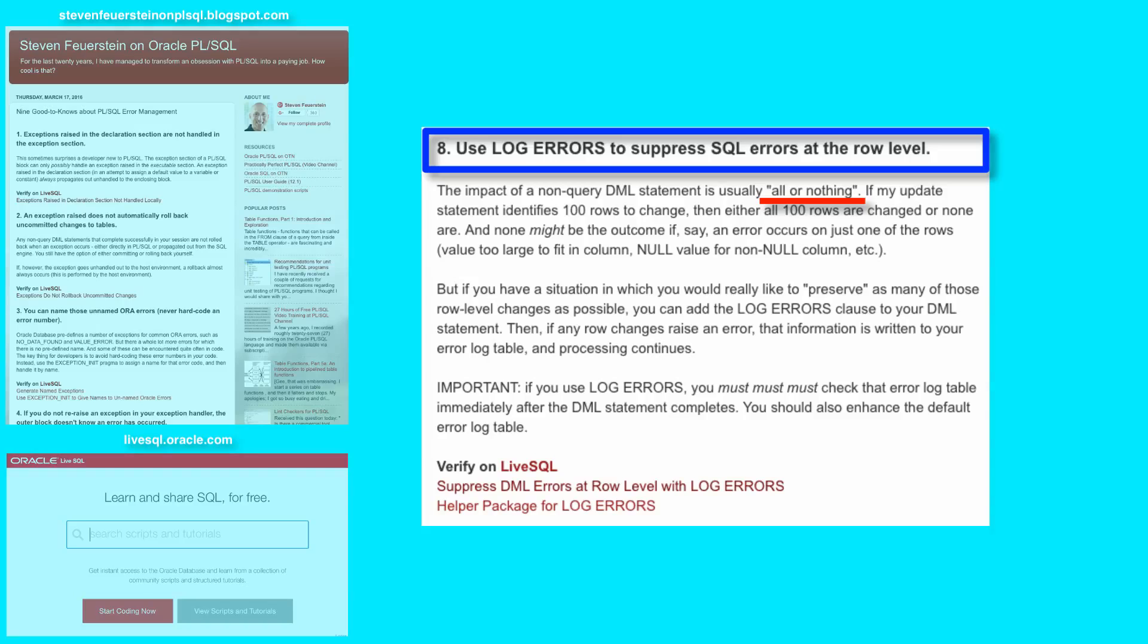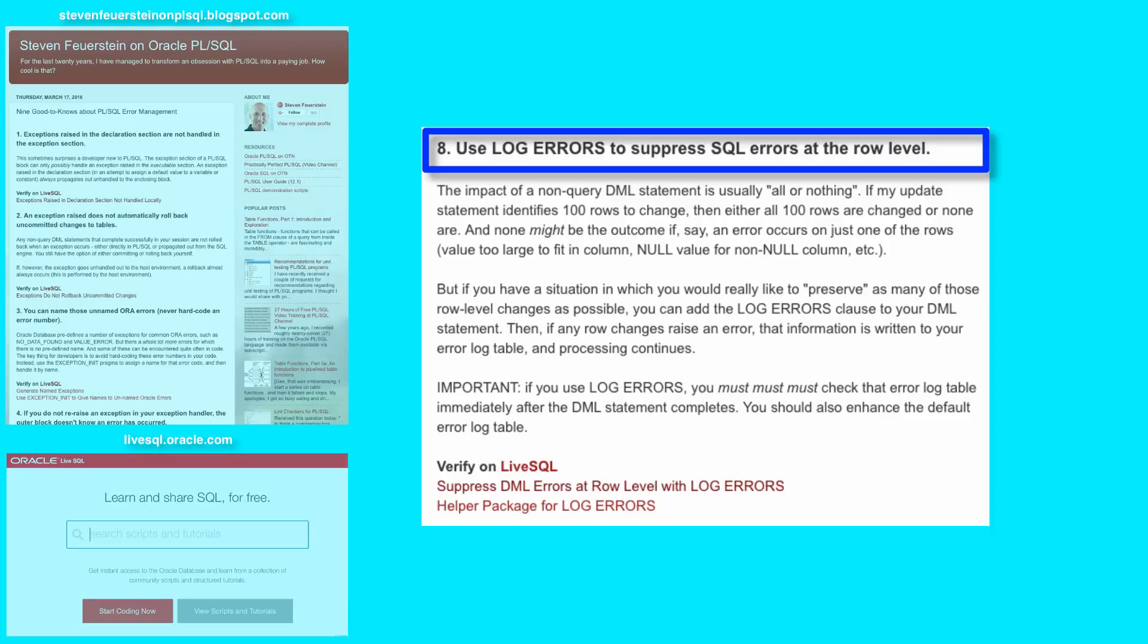Either all the rows are modified successfully, or none of them are. When an error occurs in the SQL engine, it rolls back all the changes that were made in that statement, and then passes an exception back out to PL SQL, or whatever invoked the SQL statement.